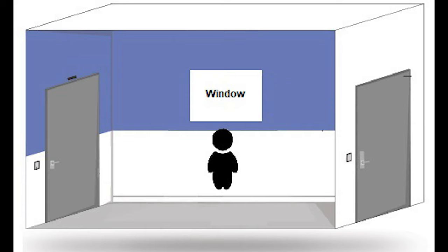Access control vestibules also have a check-in window for extra verification, while man-traps may not necessarily have the check-in window in the middle.